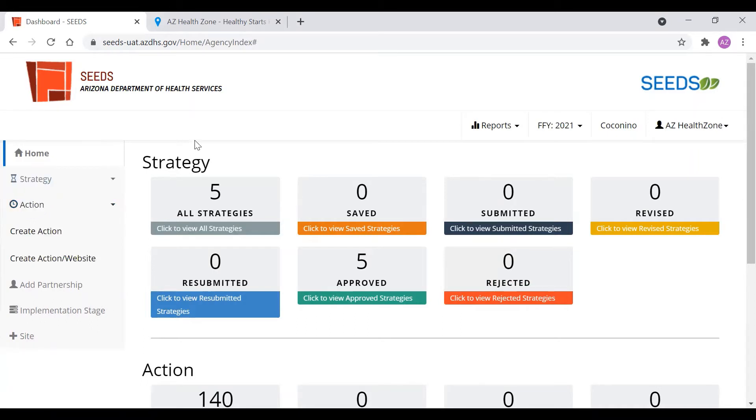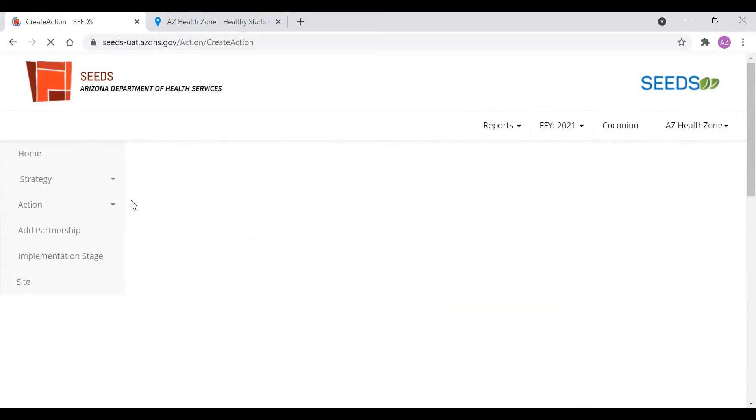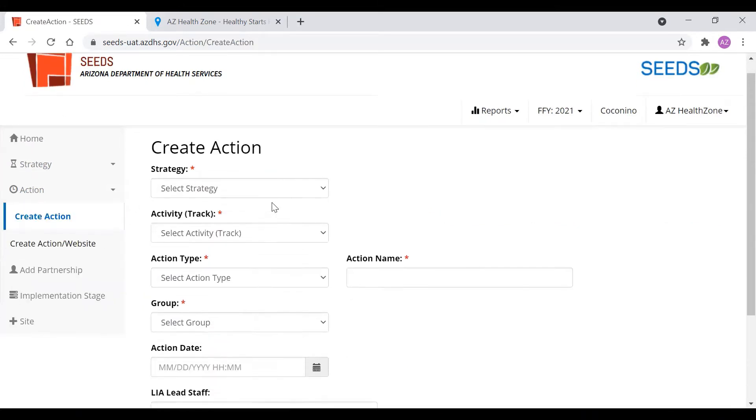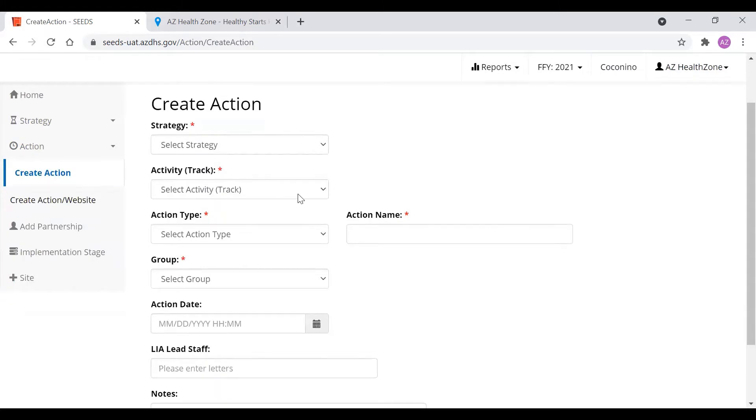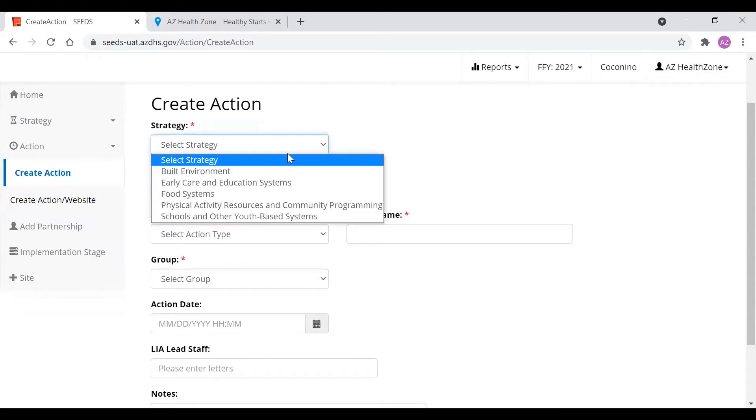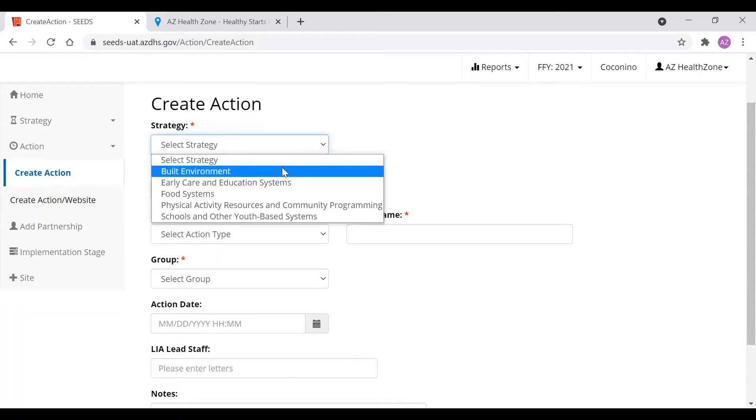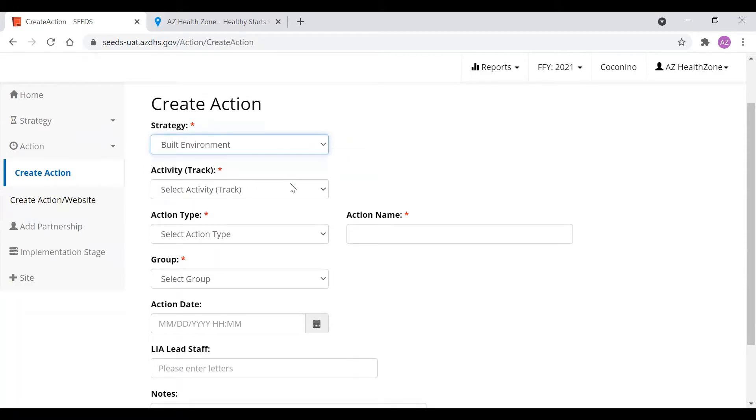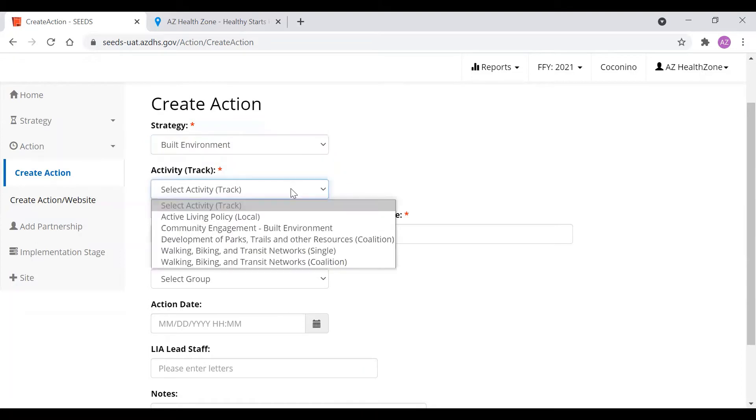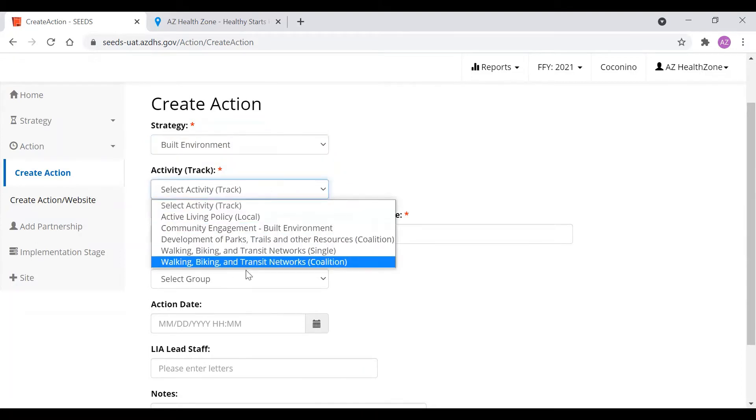To start, every time we're going to create an action, we're always going to go on this left-hand tab and click create action. I will walk you through a completed action as a very first example. First, we will click one of the approved strategies. If they're approved, they will be dropdown here. The first one's going to be built environment will be our first example, and here we see the approved activities.